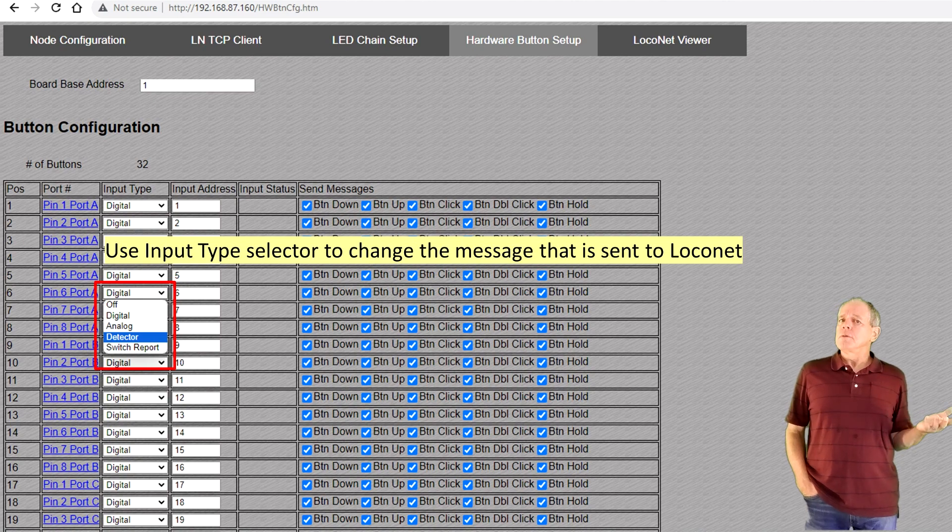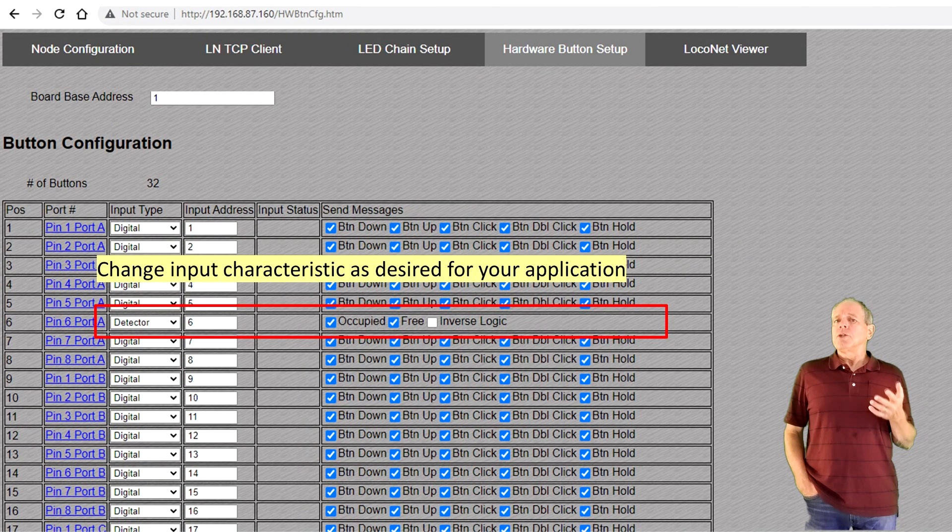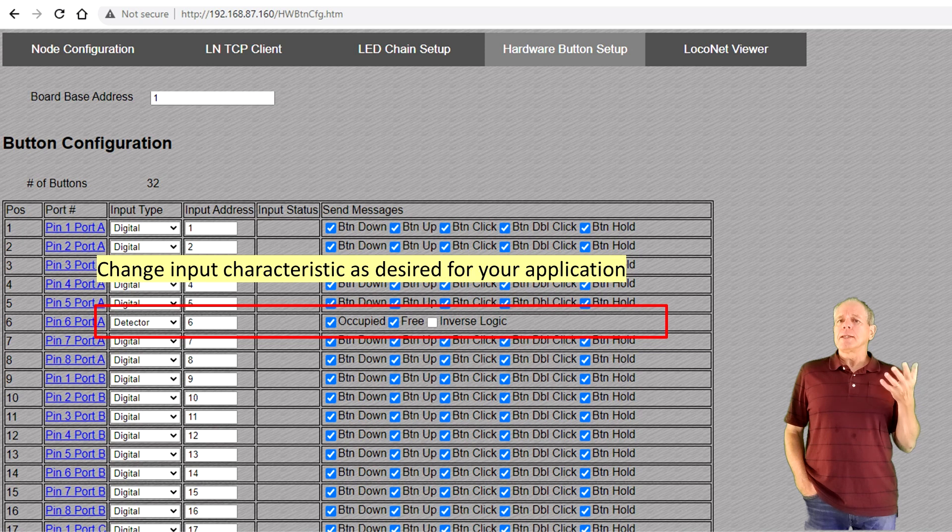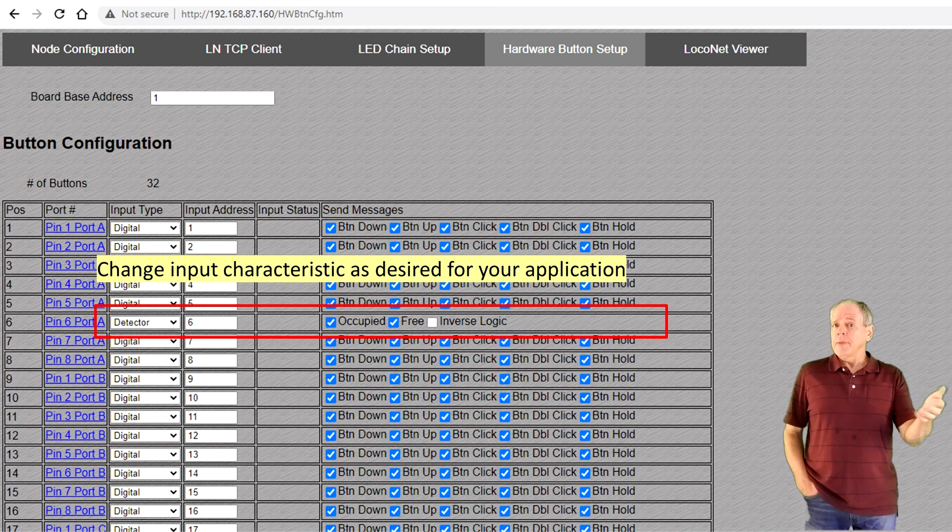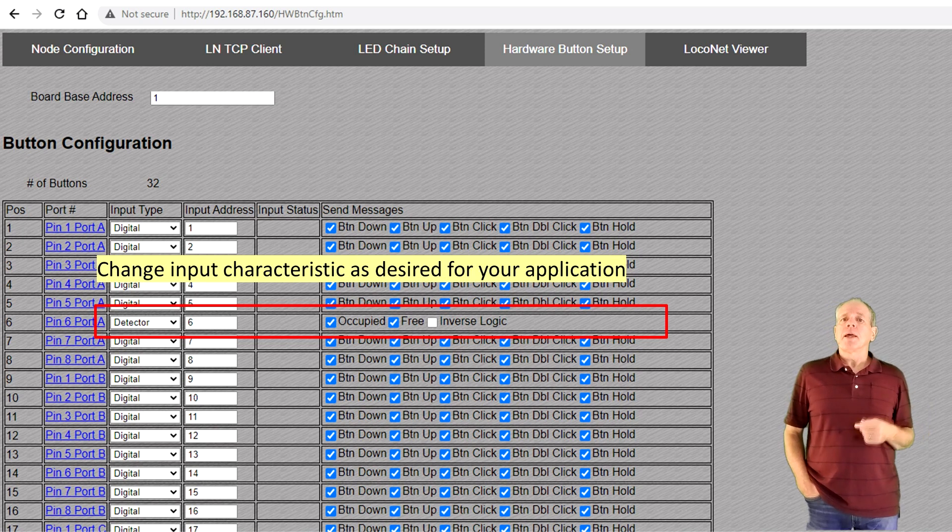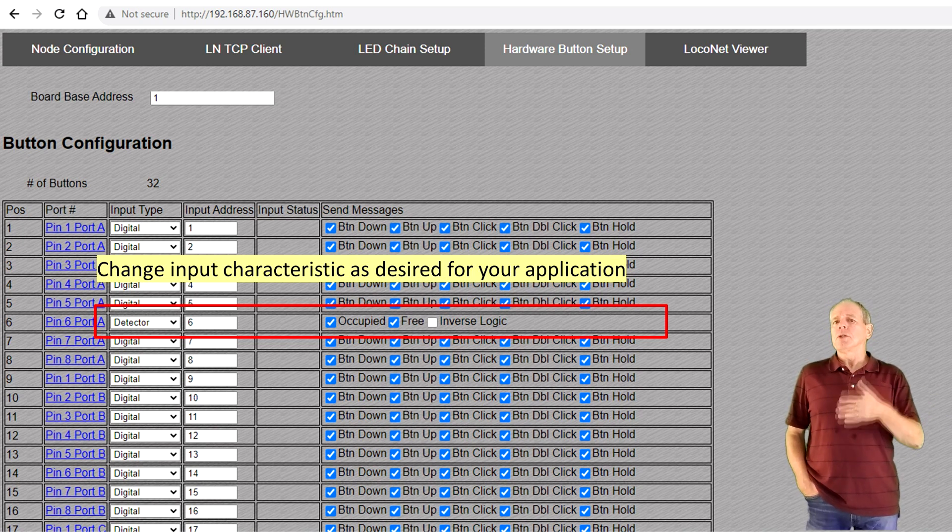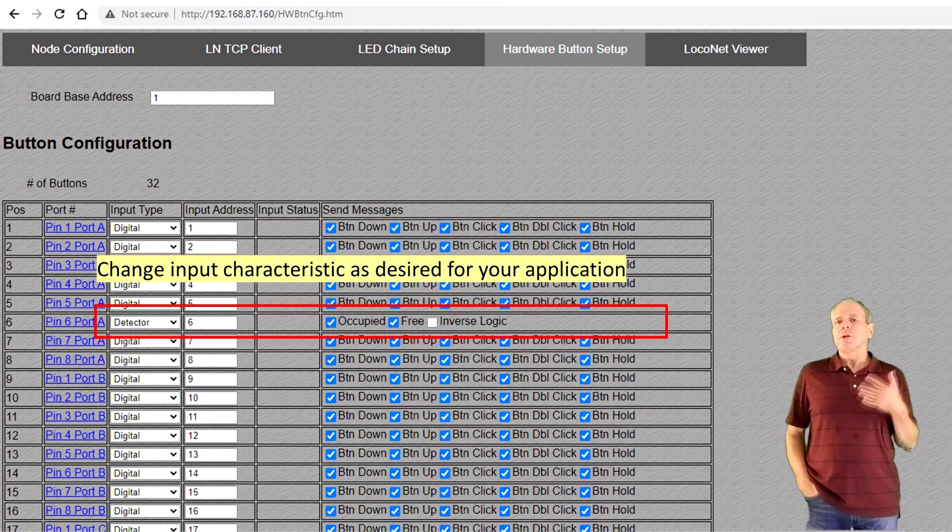If you want to use the input as block detector, you would select detector and you then can configure if the yellow hat should send free, occupied or both messages and whether the logic of the signal should be inversed. Similar options are available for the other input types.